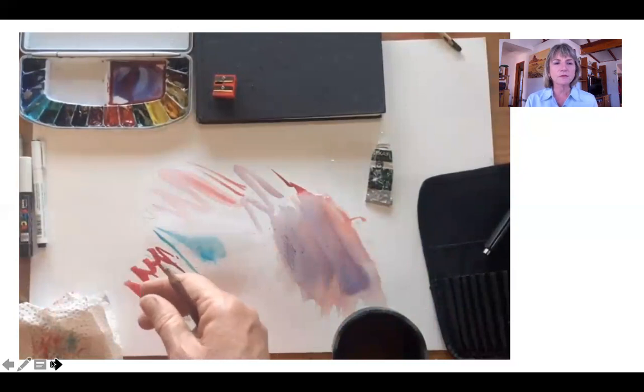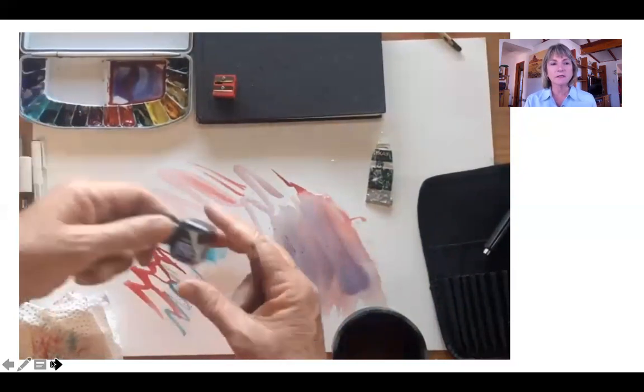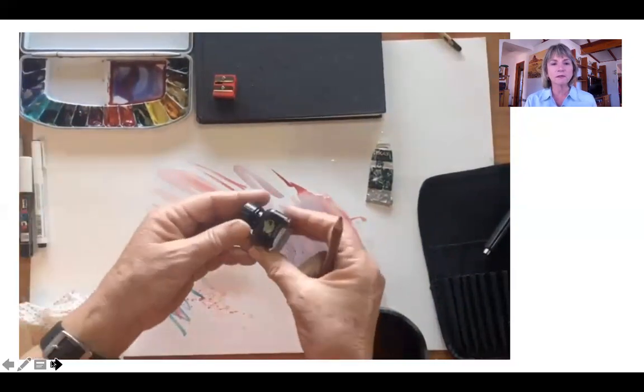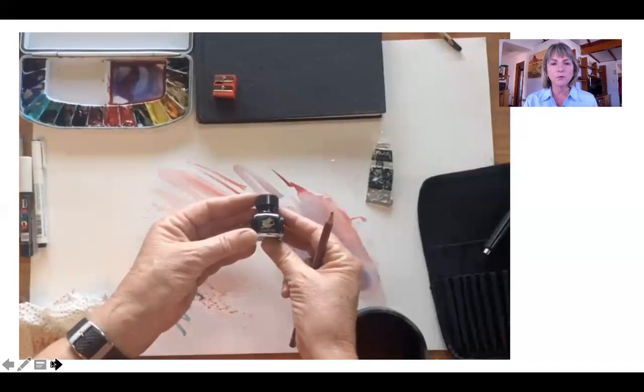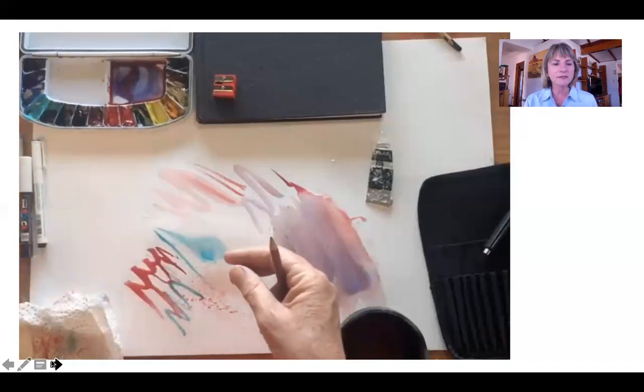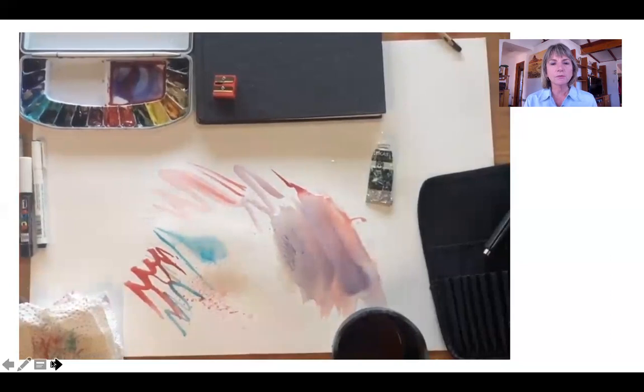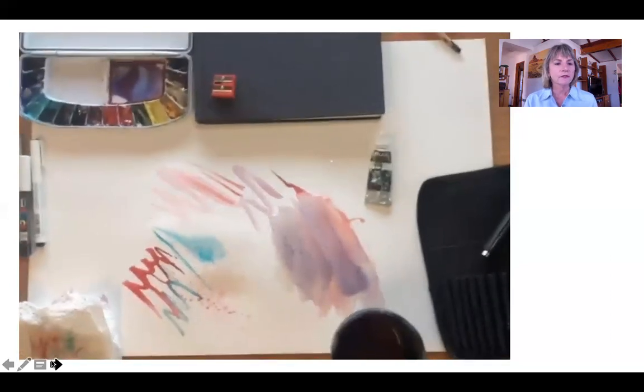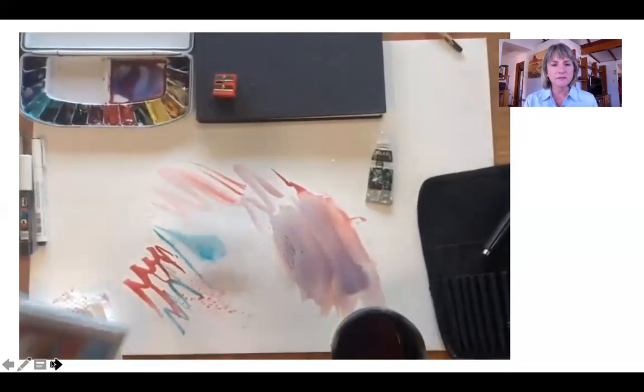Sharpener, of course I always have in my bag as well. This is my little waterproof ink for my dip pens and I will show you a bit of a demonstration with that as well.